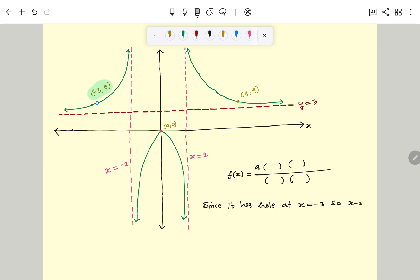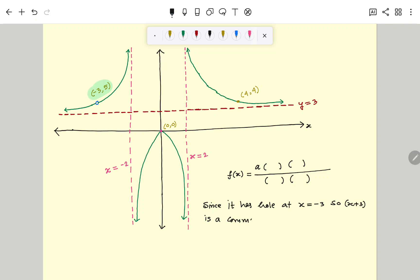So x plus 3 will be a common factor of both numerator and denominator. We put x plus 3 in the numerator and also x plus 3 in the denominator. Now we calculate the remaining factors of the denominator, which we can determine by finding the vertical asymptotes.